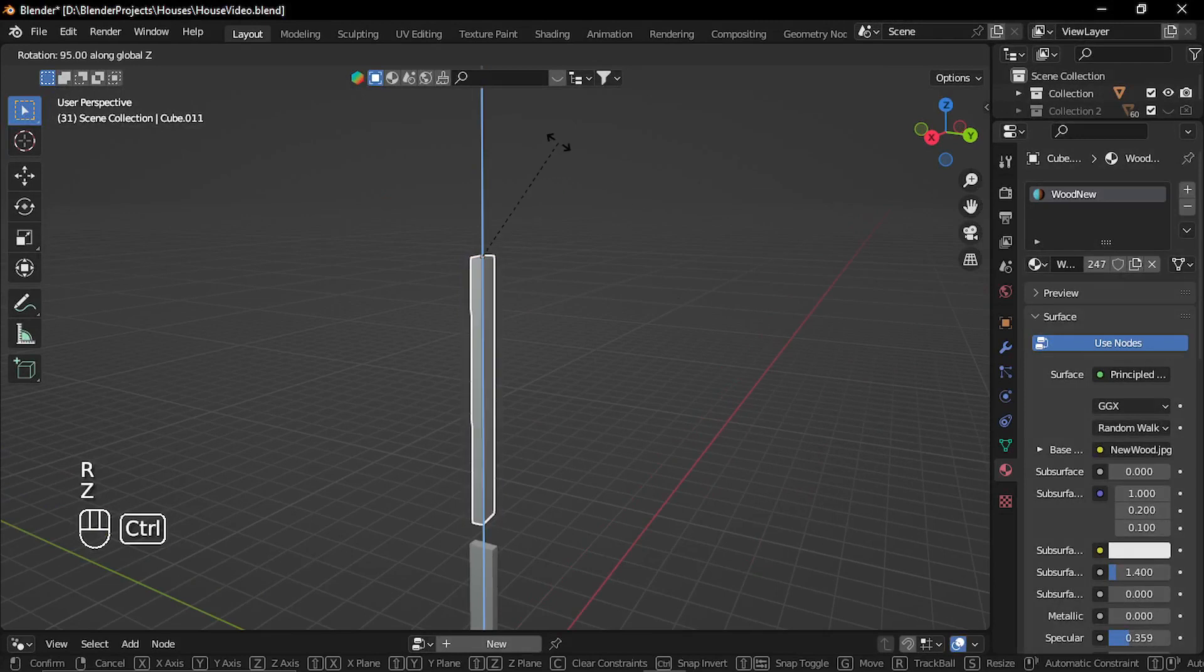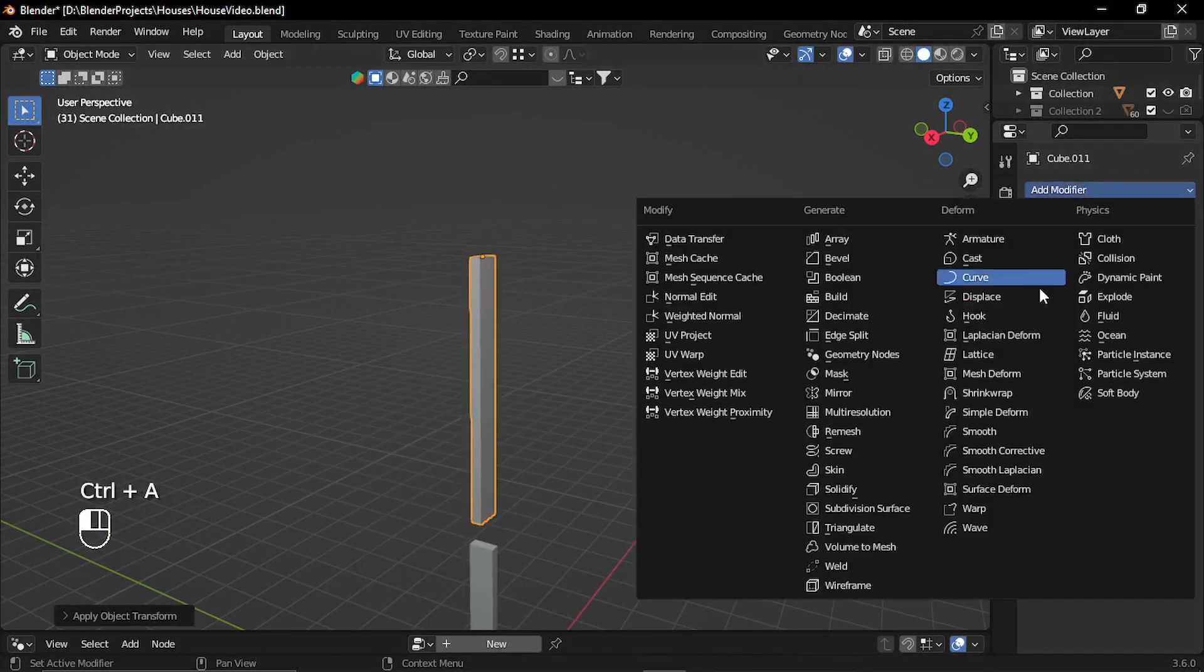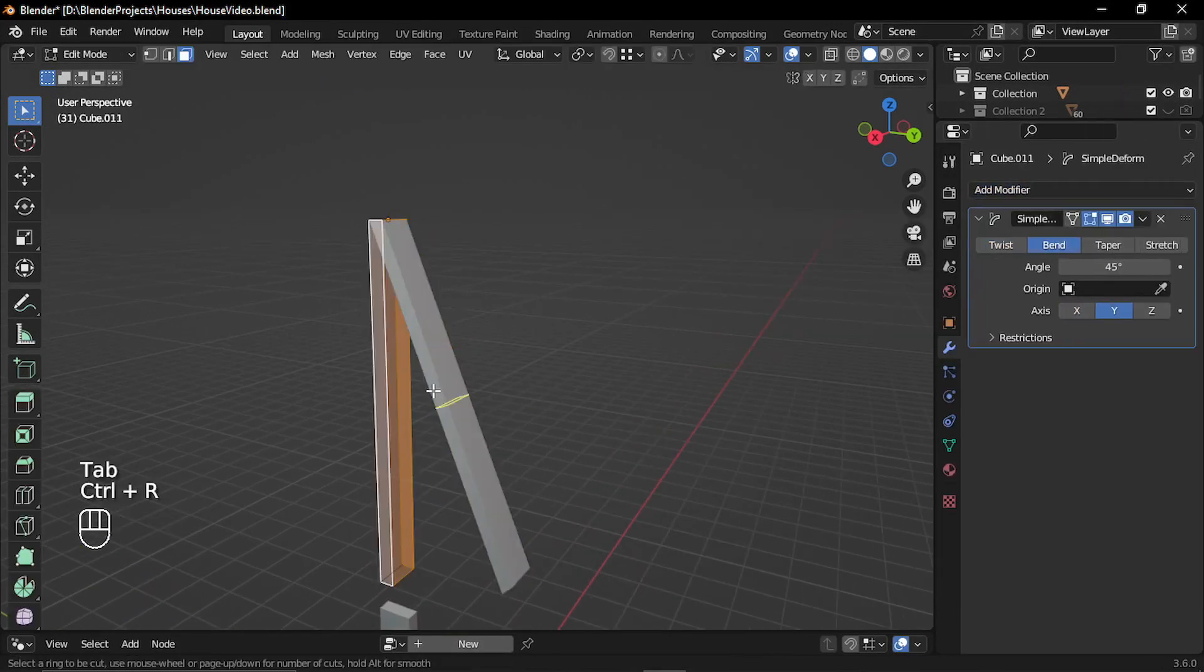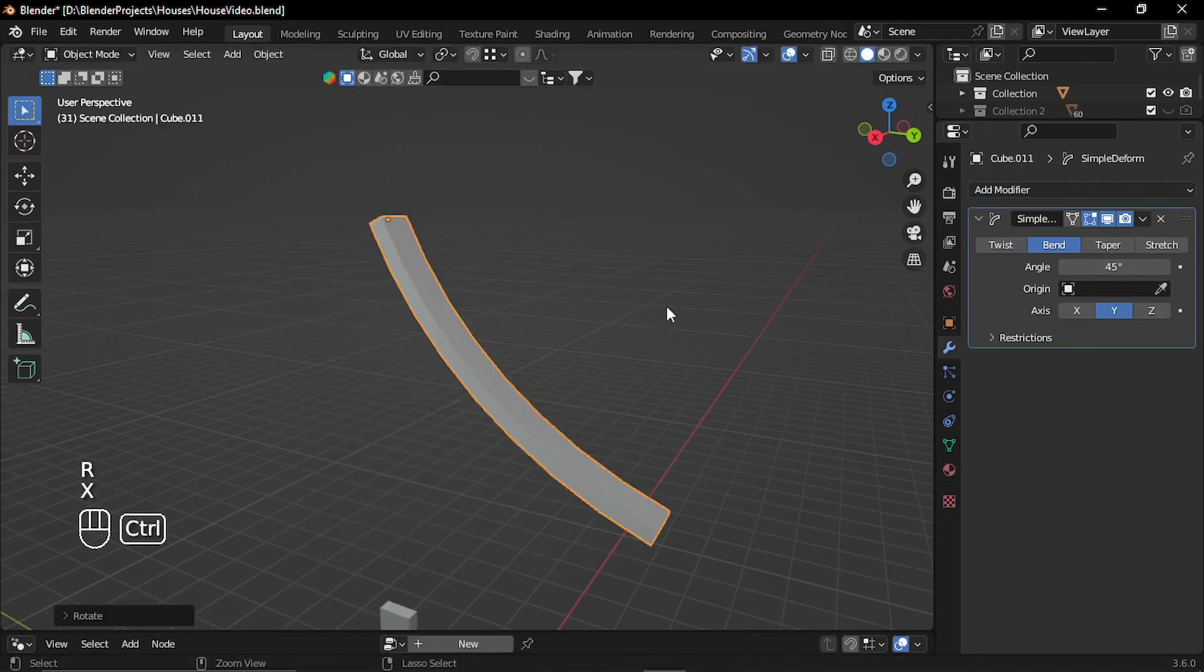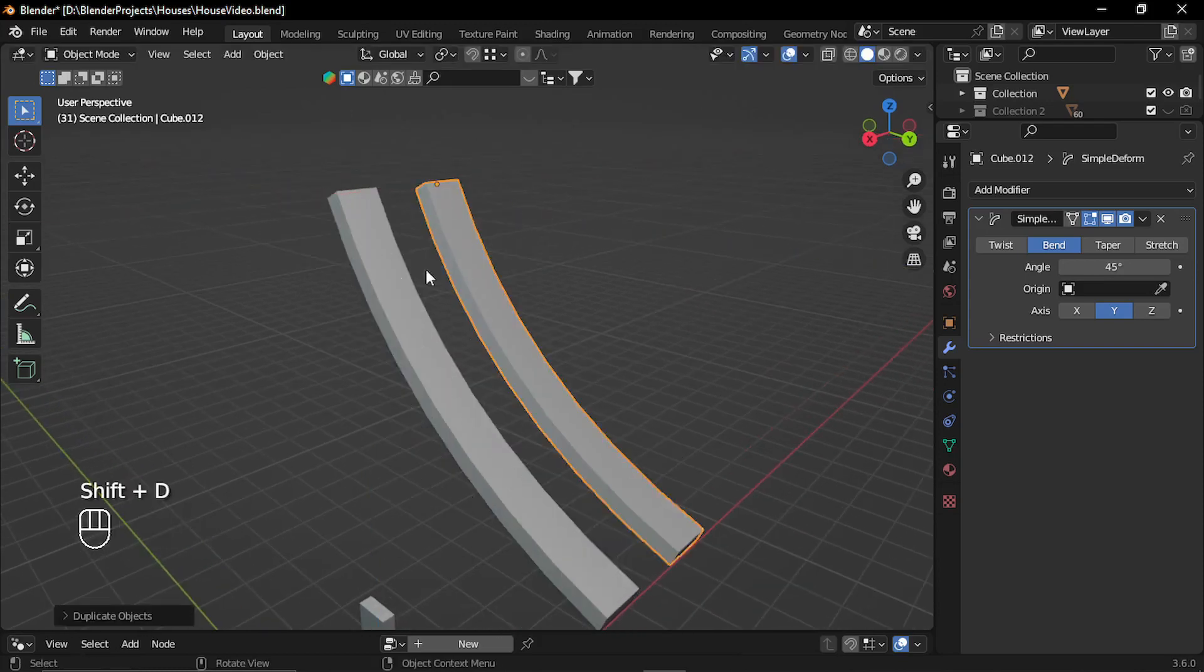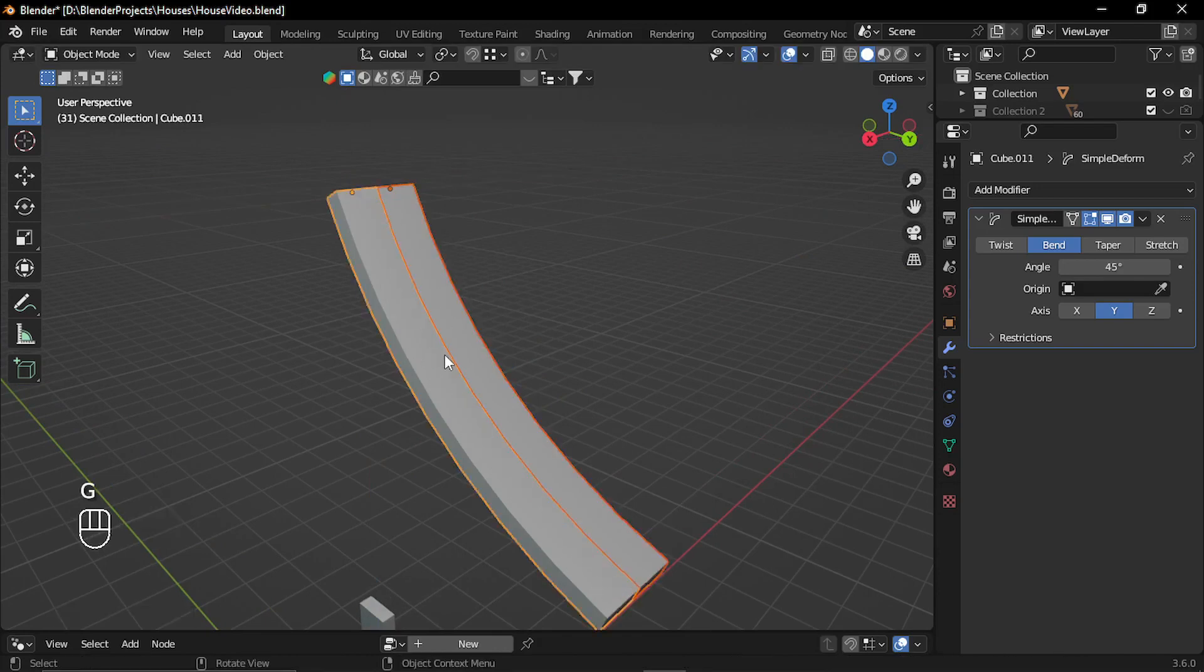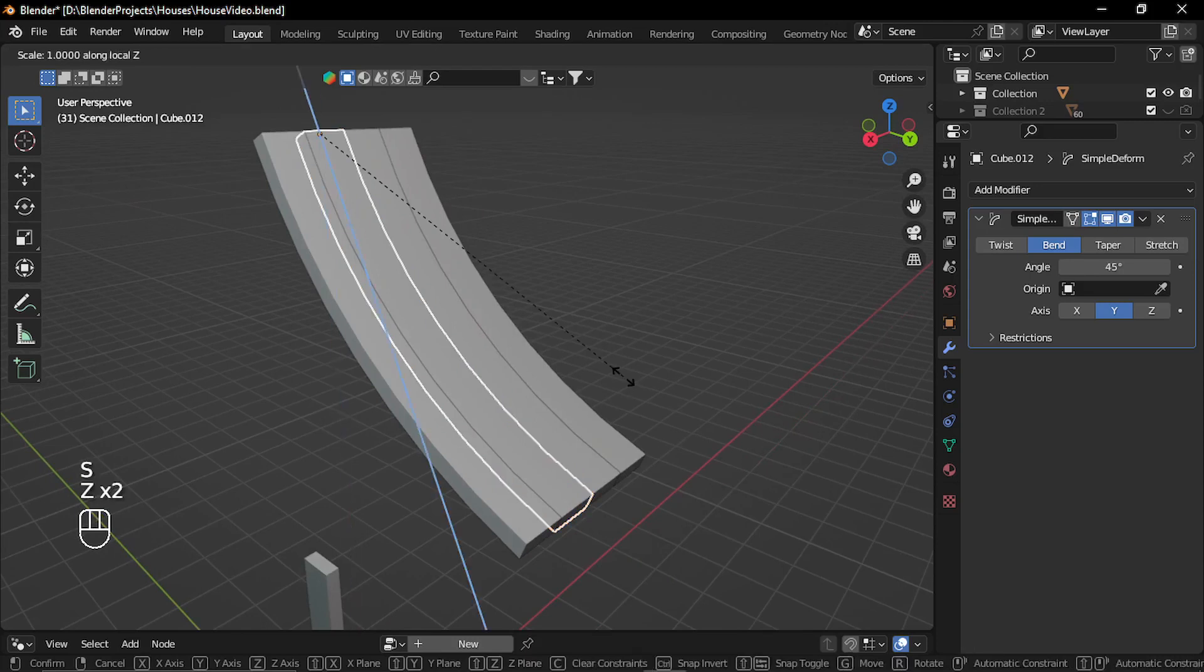Then I started creating the roof planks. I used the deform modifier with bend option and I added some subdivisions to make it bend. Then I rotated it in place, then I duplicated the planks and scaled them to create variations.